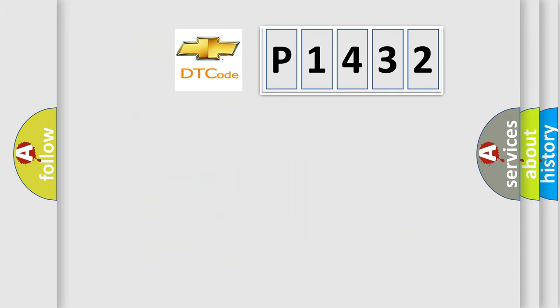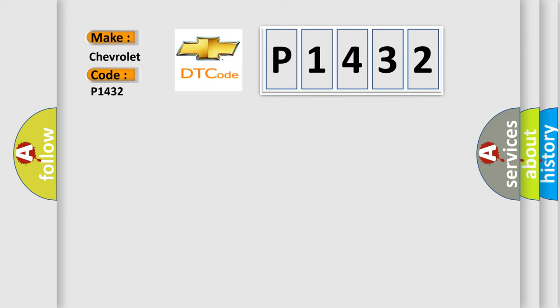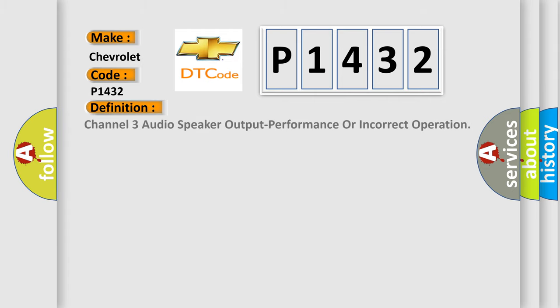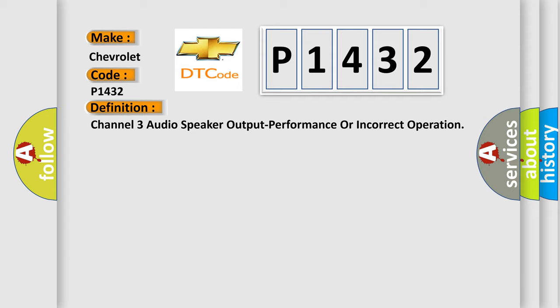So, what does the Diagnostic Trouble Code P1432 interpret specifically for Chevrolet car manufacturers? The basic definition is: Channel 3 audio speaker output performance or incorrect operation.